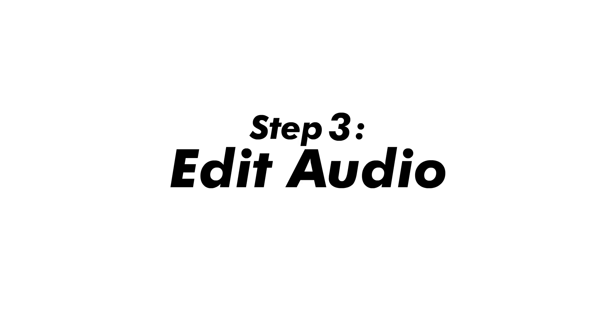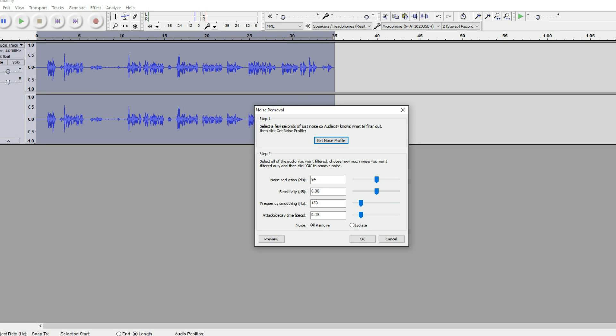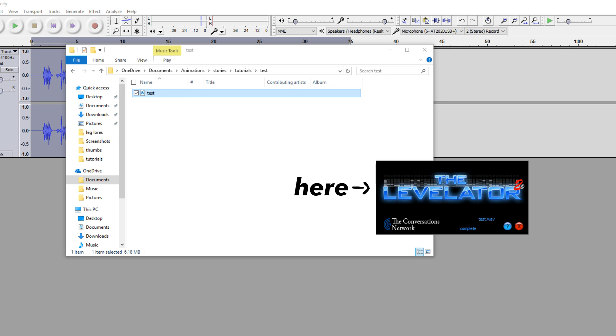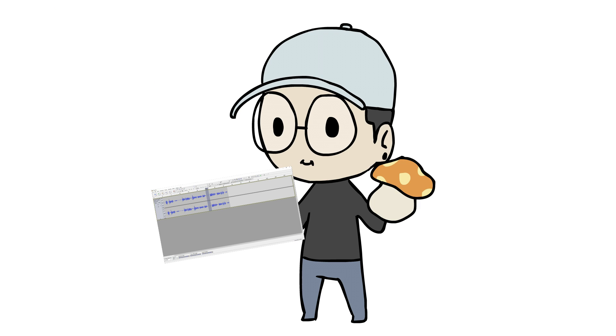After we're done with the script, it's time to record. I record using Audacity and the mic I have right here. After we get that recorded, we cut it up, make sure all the mistakes I made are gone, and also remove the background noise. Then we use Levelator to level up the sounds.